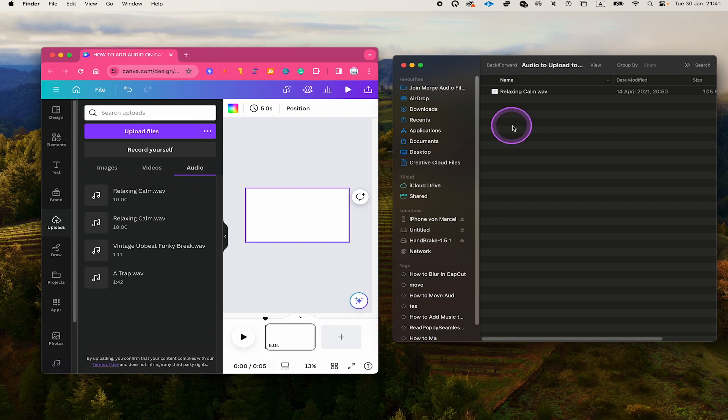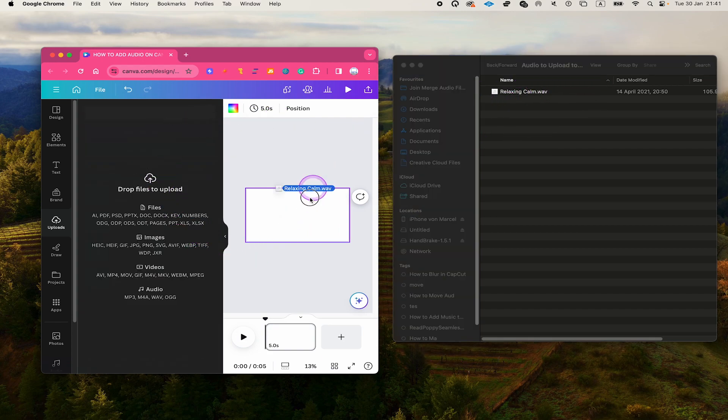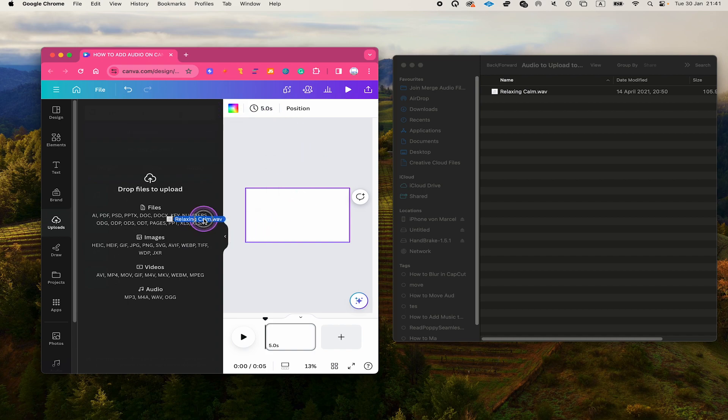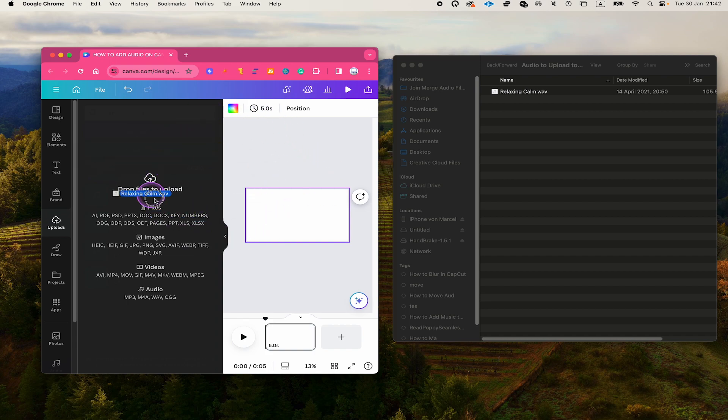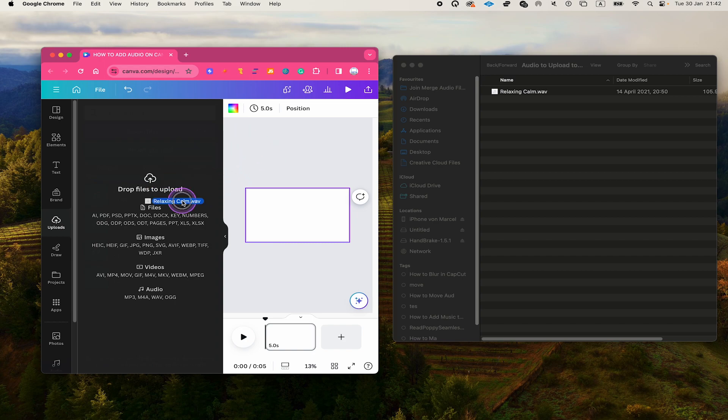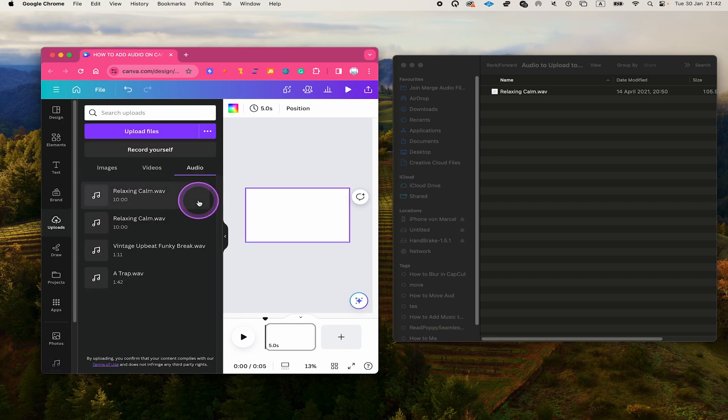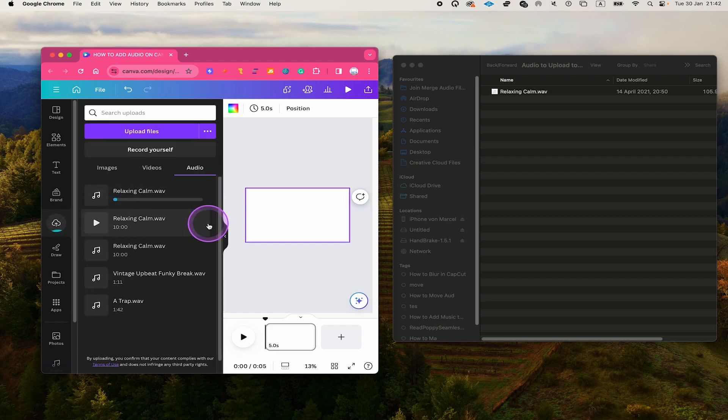And now to upload audio on Canva using this way, all you need to do is to left click and hold on your audio file and you can then simply drop it here onto Canva. It doesn't matter if you put it right here or right here. As soon as you hover over Canva with your audio file, this drop files to upload thing will be activated and once you let go of the left mouse button, your audio file is automatically uploaded.